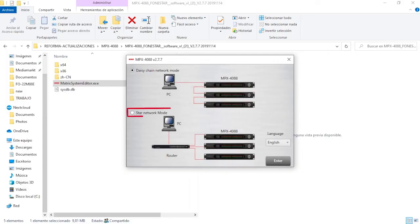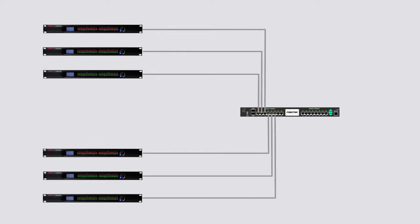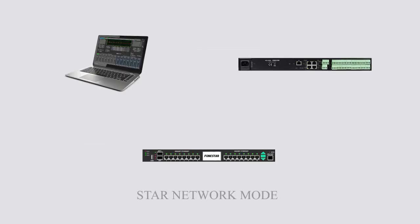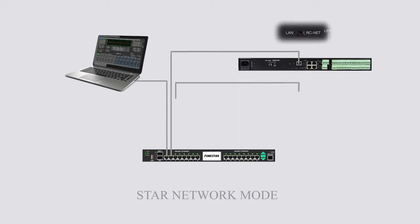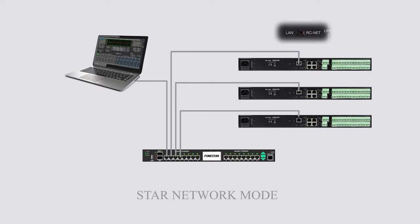Star network mode allows individual configuration and control of several MPX4088 matrices connected onto the same router. In this editing mode, the PC and the MPX4088 matrix must be connected to the router via RJ45 cable and the LAN RCNet selector on the rear panel must be in the LAN position.